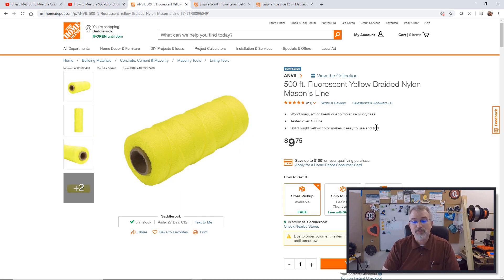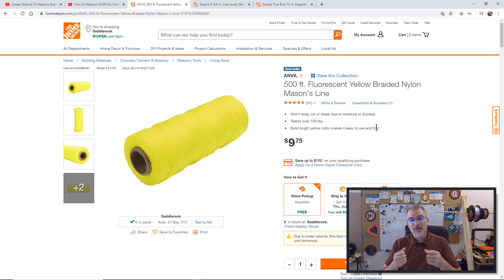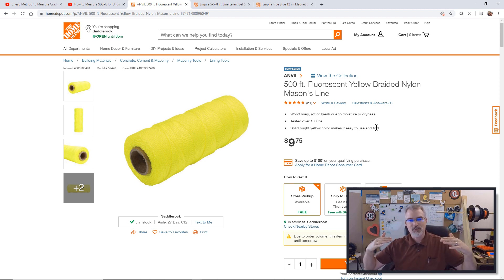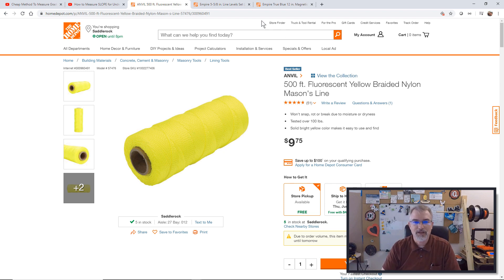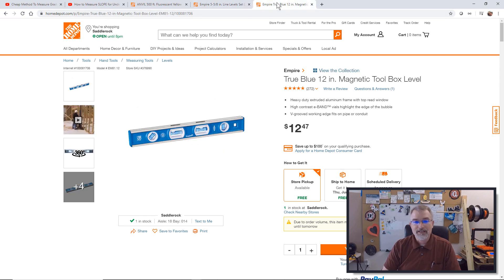I also want to show you some of the things I'll be using in this demonstration. One is Mason's line — Mason's line will keep taut really well and it won't sag, so that's why it's used versus just regular string. It's Mason's line, cheap and easy to pick up. Also, I'll be using these line levels that you attach on there. And lastly, I just have a level here that happens to have a pitch indicator on it.